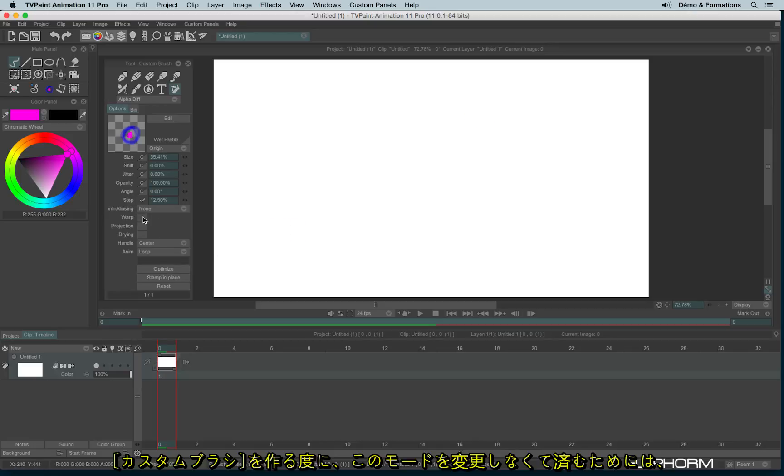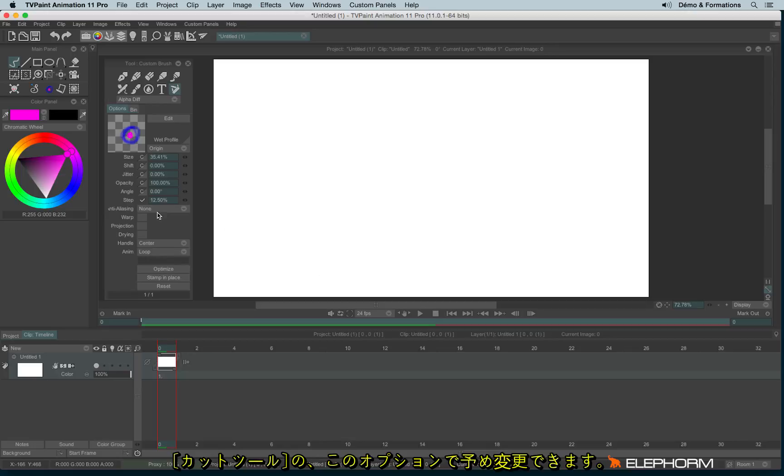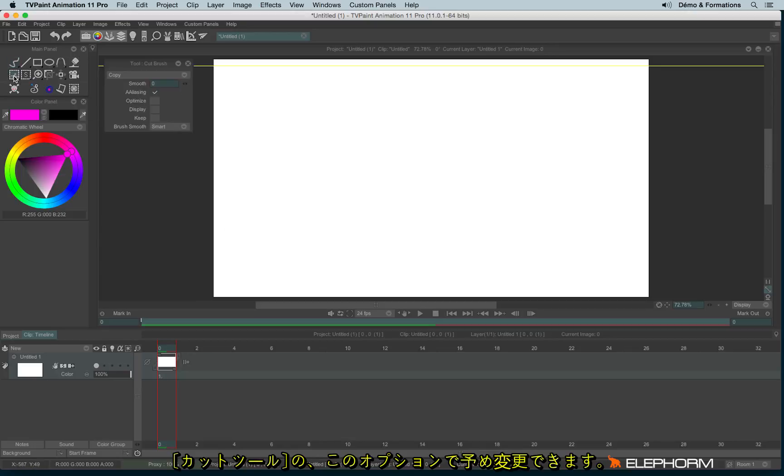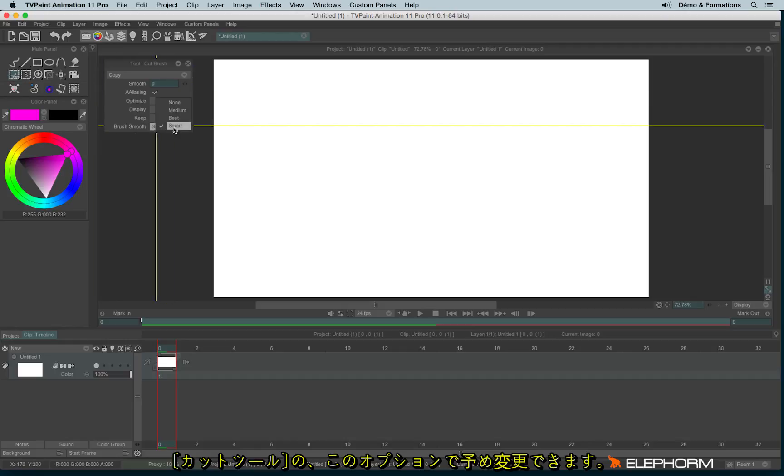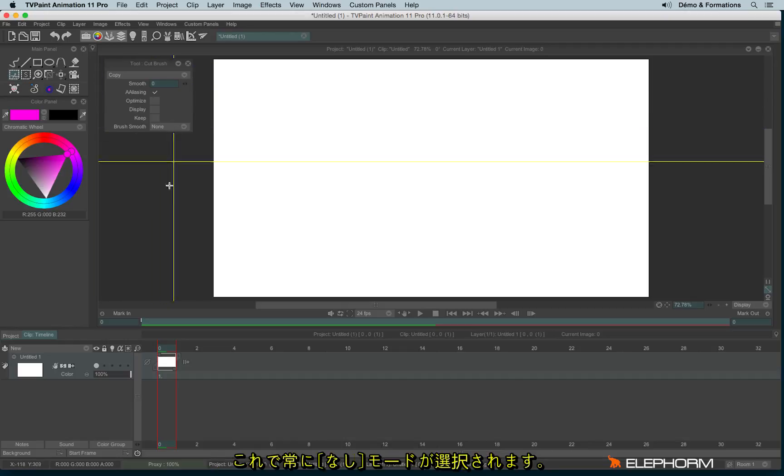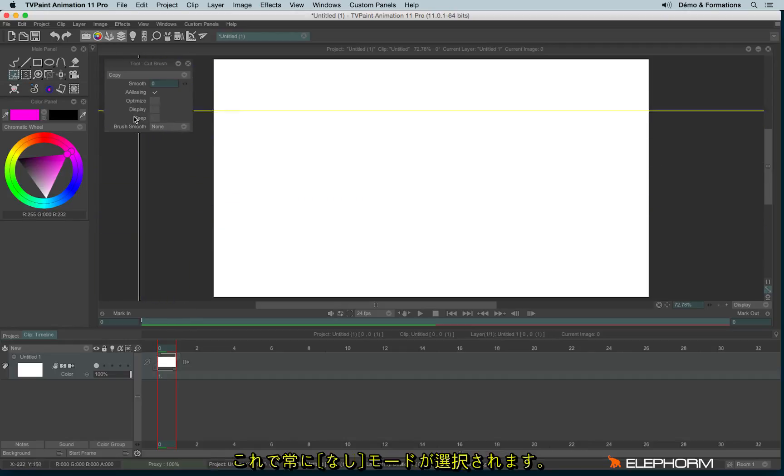In order to avoid always changing this mode each time you create a brush, you have the possibility to change this mode directly in the cutting tool, just here. And so each time you cut a brush, it will be in none mode.